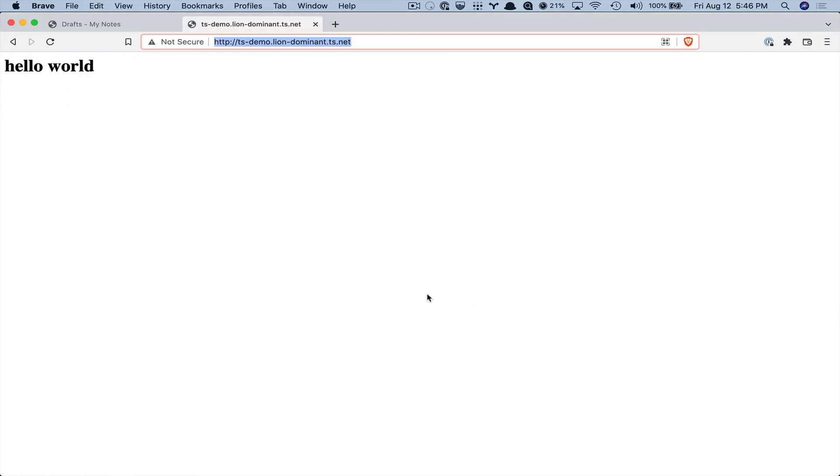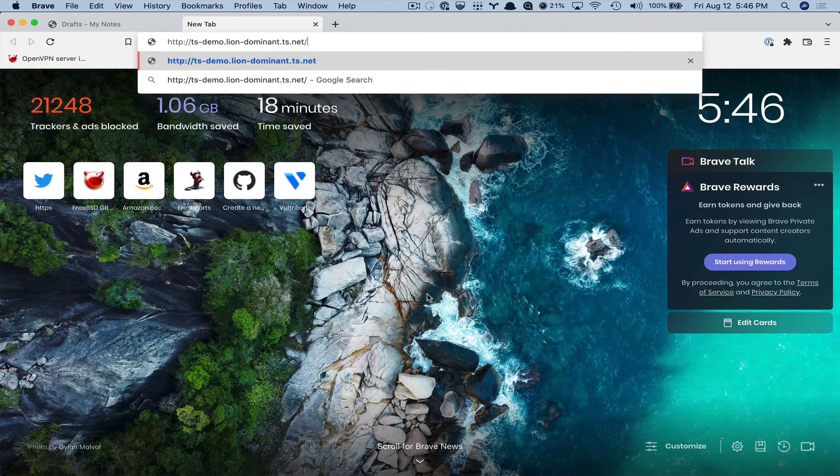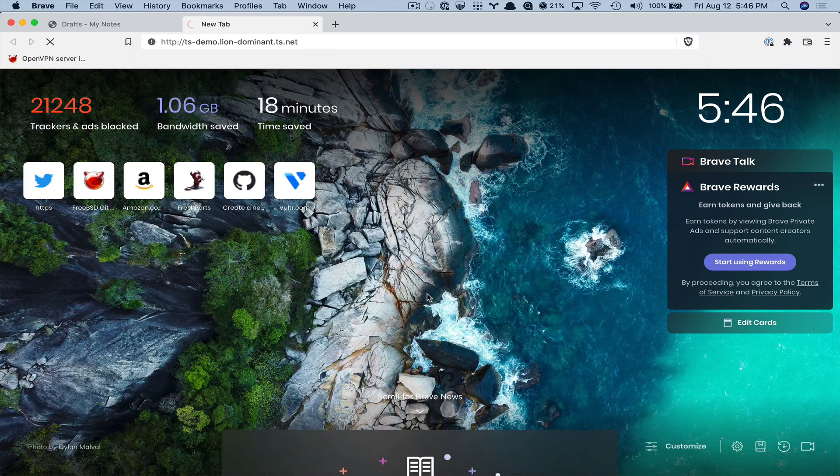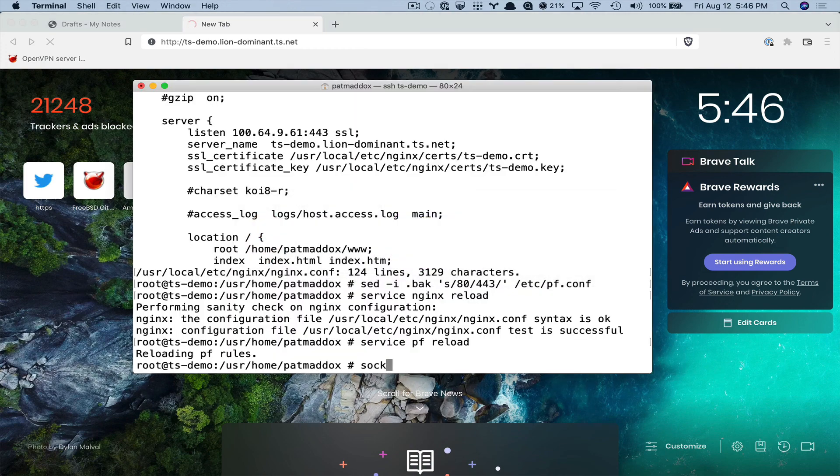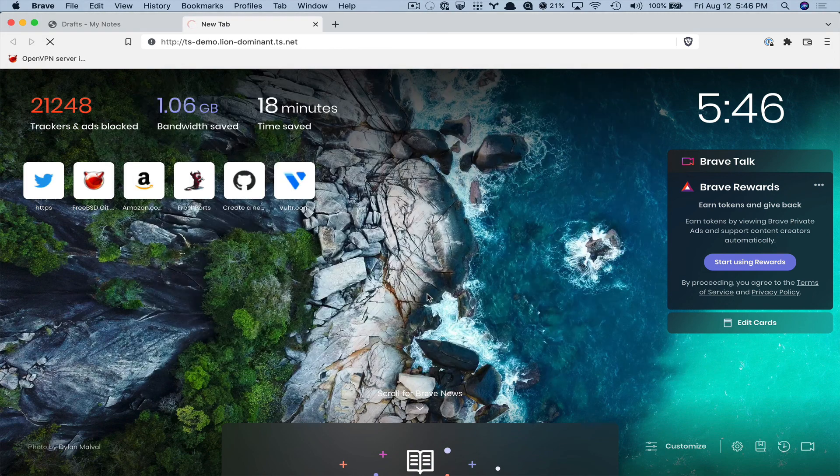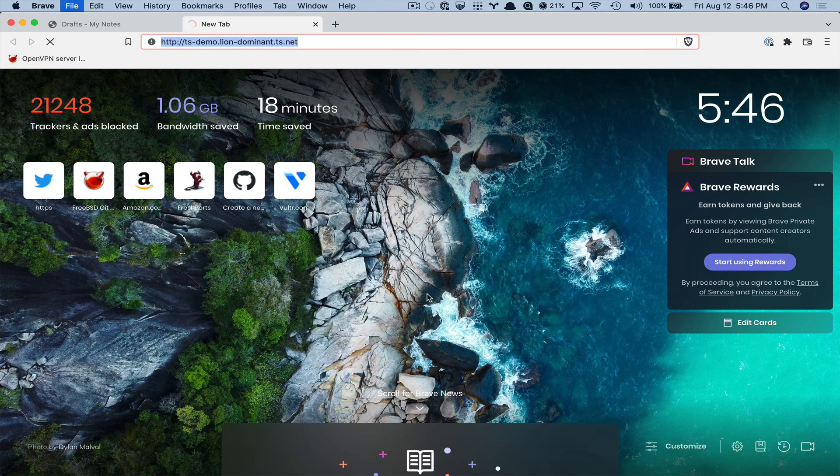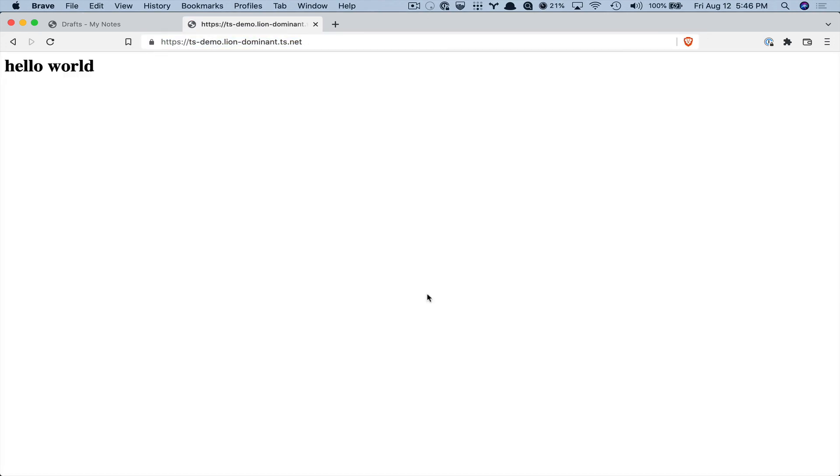And now if I go to HTTP this should time out because the firewall is blocking on 80 and nginx isn't listening on 80 anymore either. But if I change it to HTTPS, and now it goes to my private website.